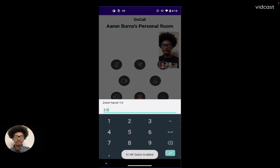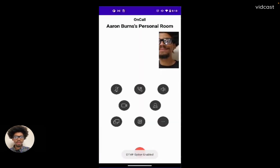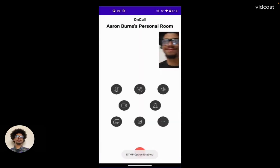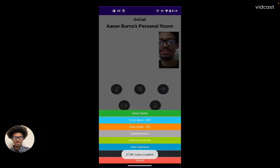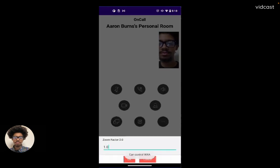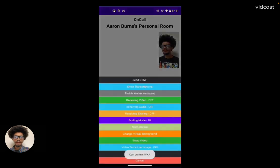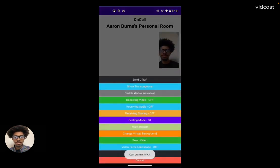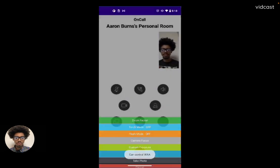First, we're going to show zoom. Let's go ahead and zoom in — there we go, nice and close. And then we'll reset that back to one. The zoom factor just takes a number between negative two and two in the form of a float, so it does need a decimal. Now we're back to normal.